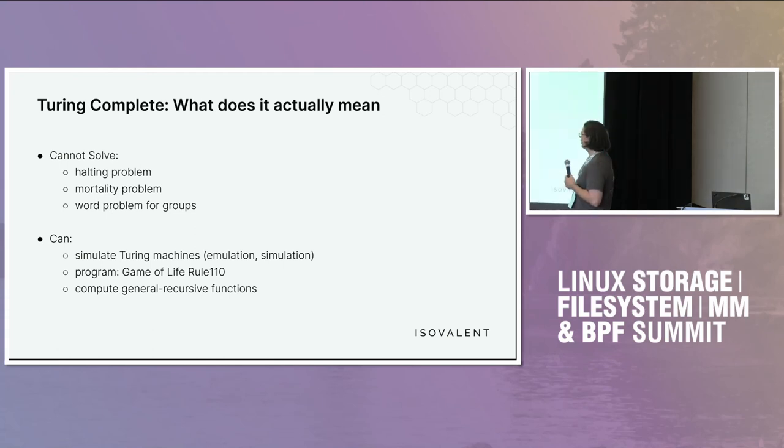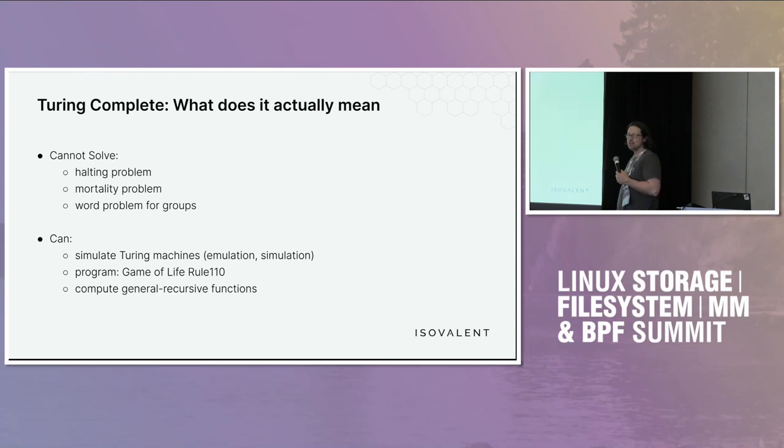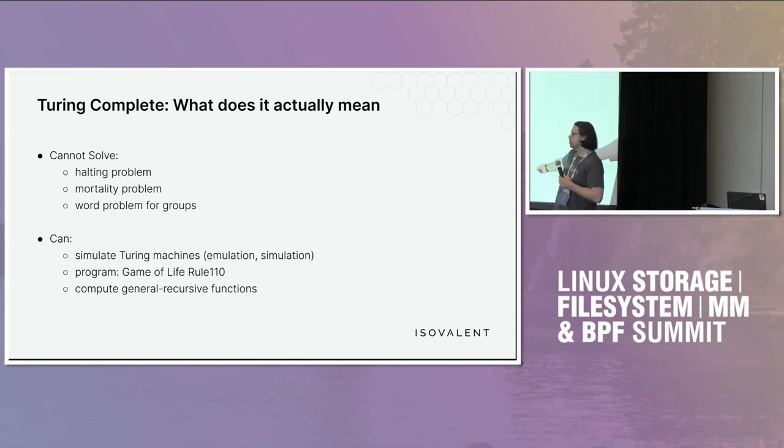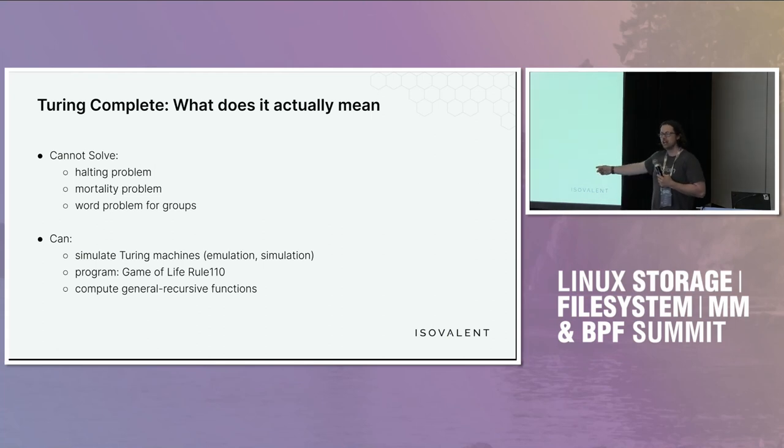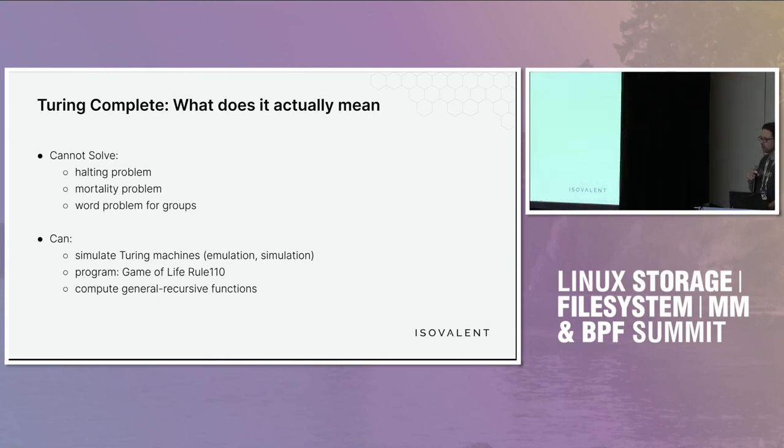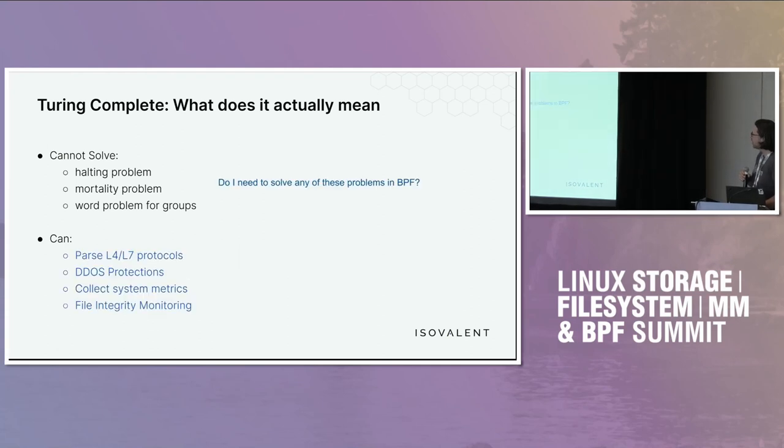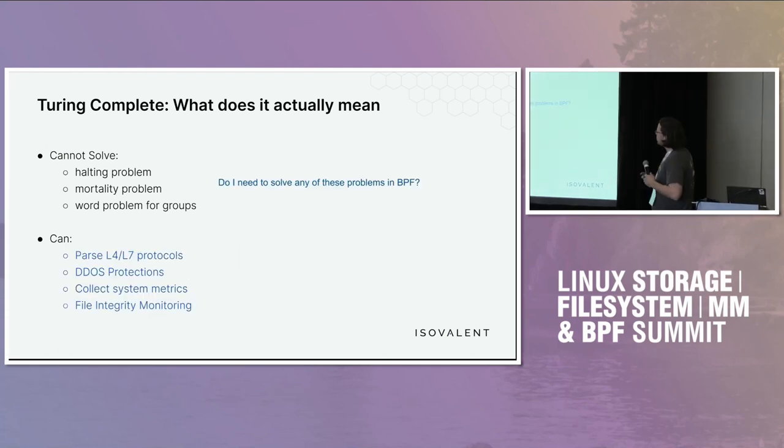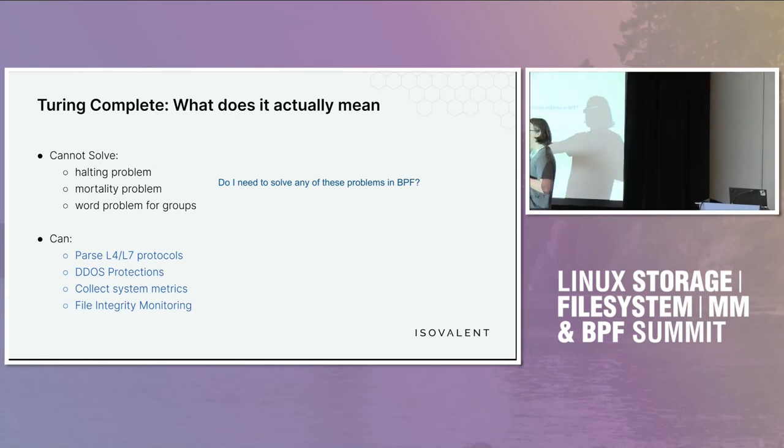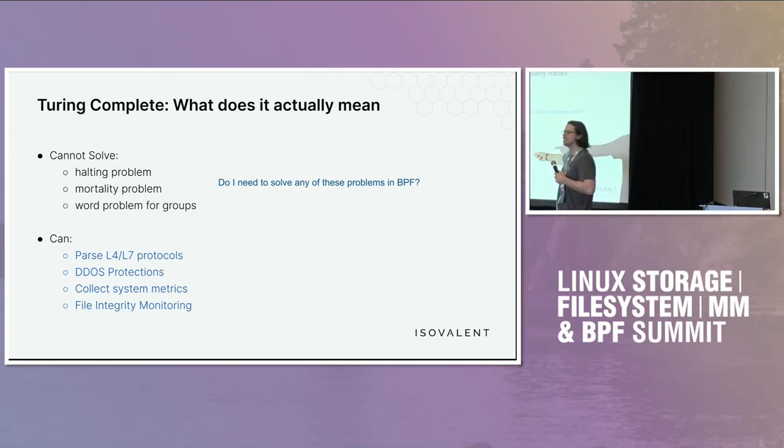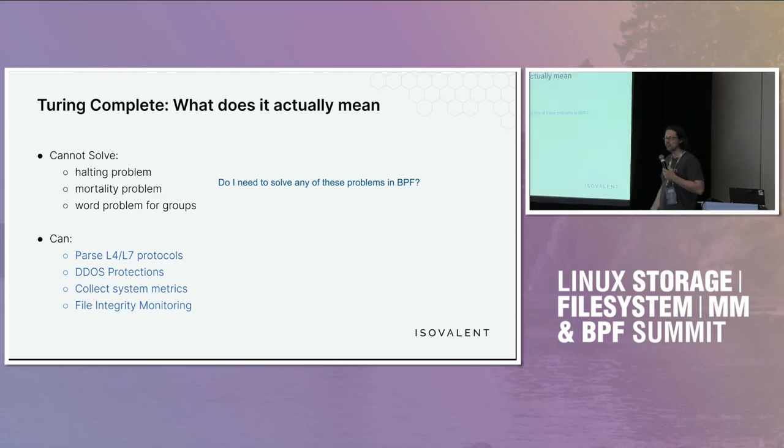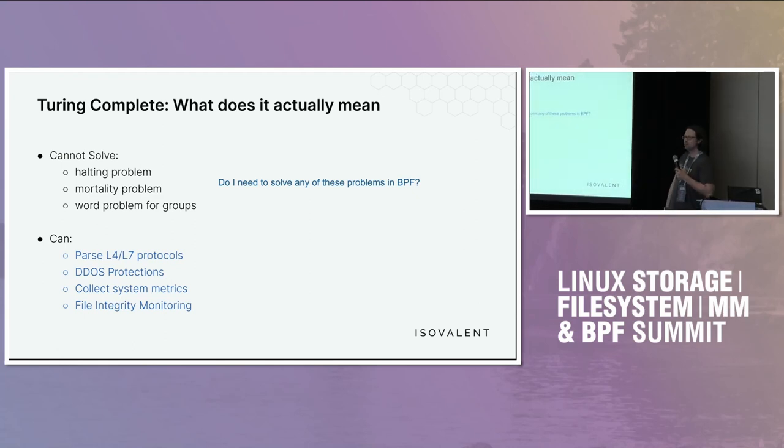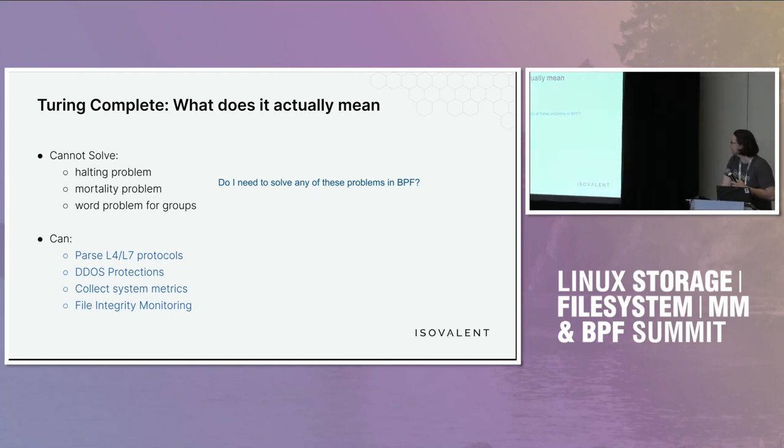What can you do? You can simulate Turing machines. If you've seen the game of life, you can run the game of life on your Turing machine. You can compute general recursive functions. And I don't know about you, but I've been really wanting to do that with my BPF programs. What else can it do? It can do all these useful things, too, right? Like, actually parse traffic, DDoS protection, collect metrics, file integrity monitoring. So all this useful stuff BPF can do, right? Whether or not it's Turing machine complete doesn't really matter to do all the useful things.